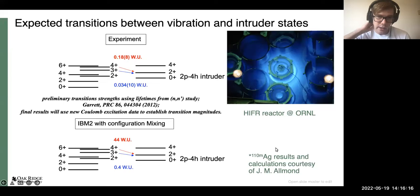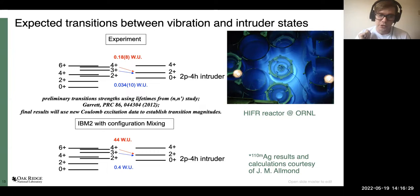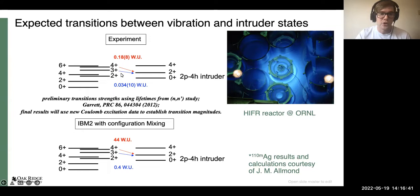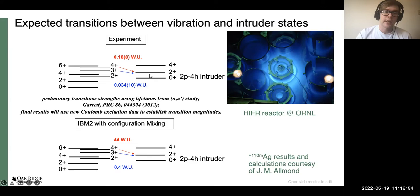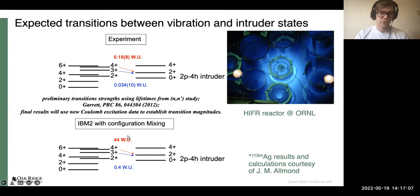Additional work using the HIFAR reactor at Oak Ridge activated a silver foil to produce metastable silver-110, which decays into cadmium-110. This allows one to look for transitions between the nominal vibrational candidate states and the intruder candidate states. If these two configurations are indeed strongly mixed, you should see quite large transition strengths. However, what is seen experimentally is very weak transition strengths: compared to the 44 Weisskopf units expected for one transition, only 0.2 are observed, and a similarly large discrepancy for another transition.